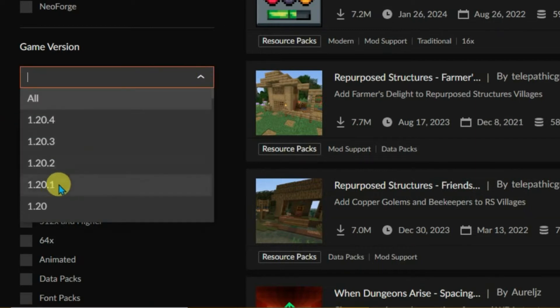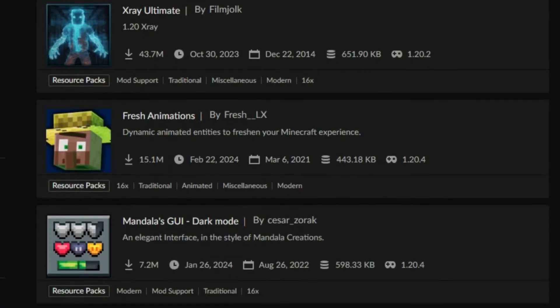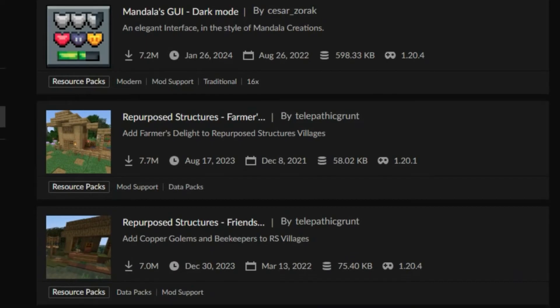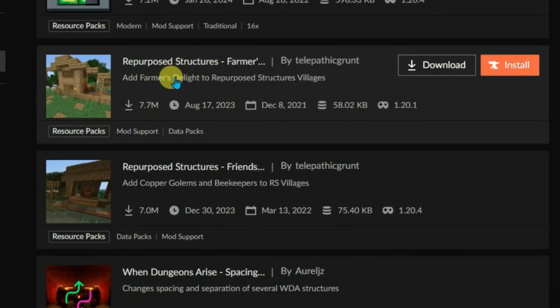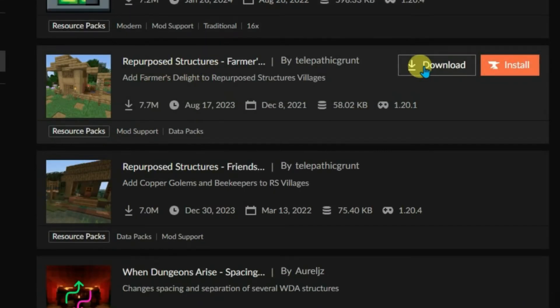Now we're going to find the resource pack for 1.20.1. We have one resource pack here called Repurposed Structures. Let's download it.